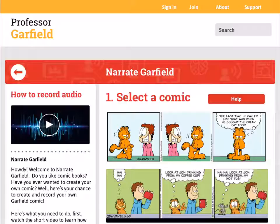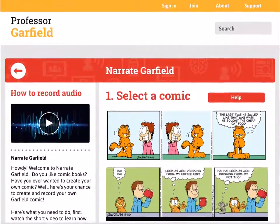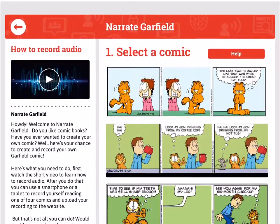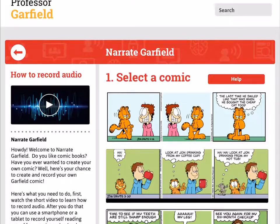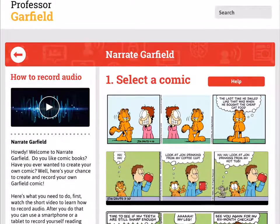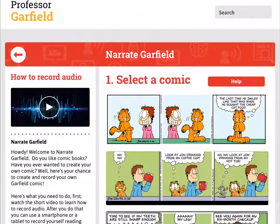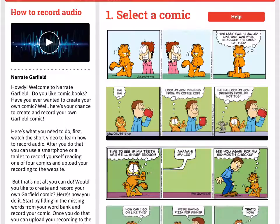We're then prompted to move on to Narrate Garfield, the digital literacy activity that accompanies Fishing with Phonics. Narrate Garfield is a digital literacy activity designed from feedback from digital literacy experts in the Teachers College at Ball State University. The idea is that students will select a Garfield comic, then narrate that comic while recording audio using a smartphone or tablet device. There's a video in the top left-hand corner that provides instructions on how to record audio—not a step-by-step how-to, but nudging students in the right direction so they can explore as they record. There are also printed instructions below.